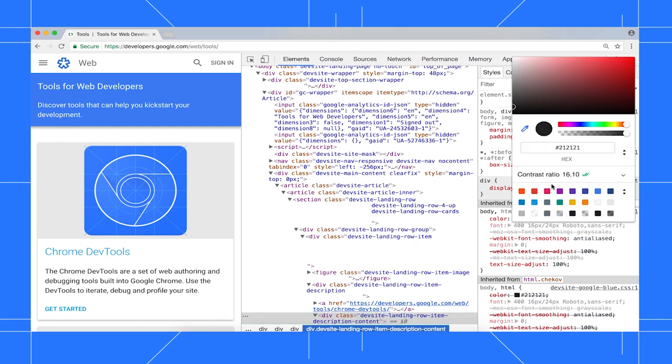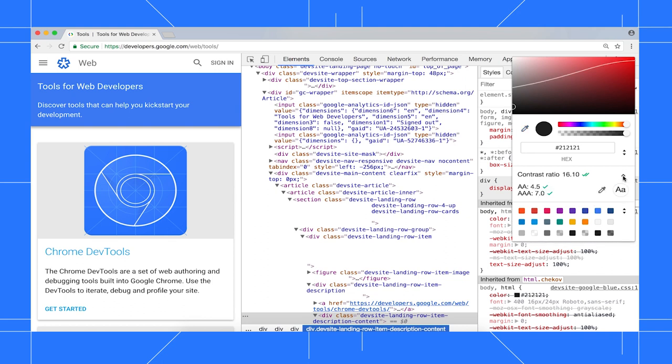One check mark means that the element meets the minimum recommended contrast ratio. Two check marks means that it meets the enhanced recommendation. Click the contrast ratio section to show the contrast ratio line up here in the spectrum. Since this element meets recommendations, it means that anything below this line also meets recommendations. Anything above the line doesn't.